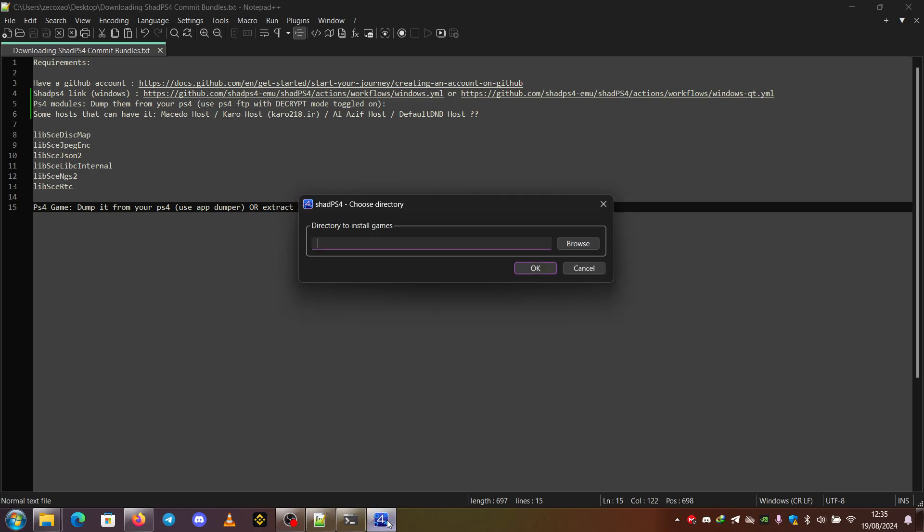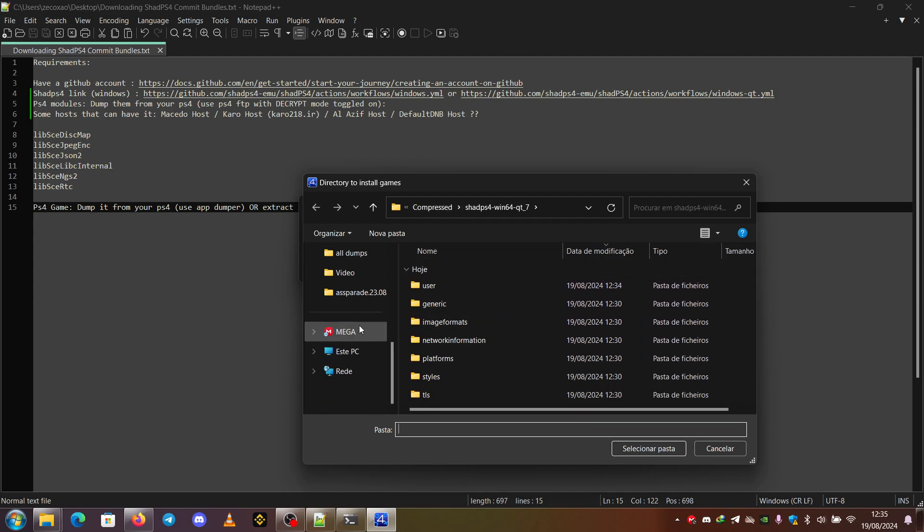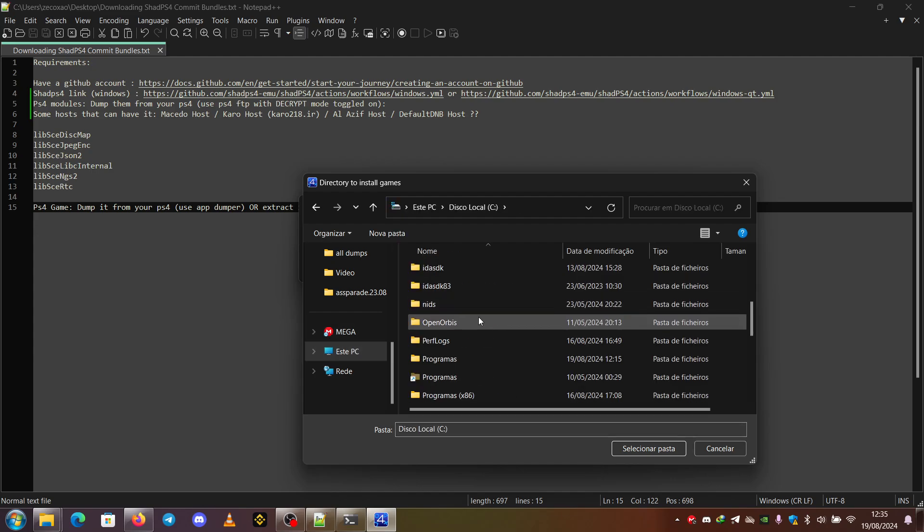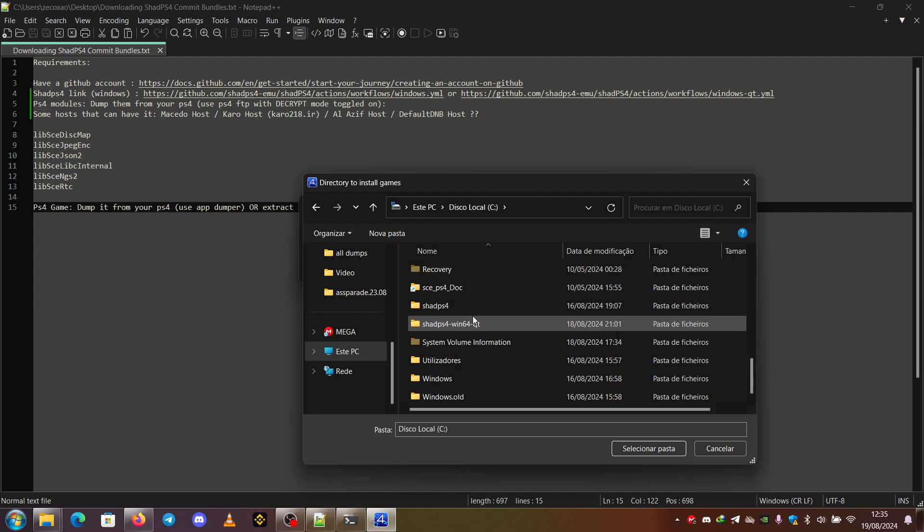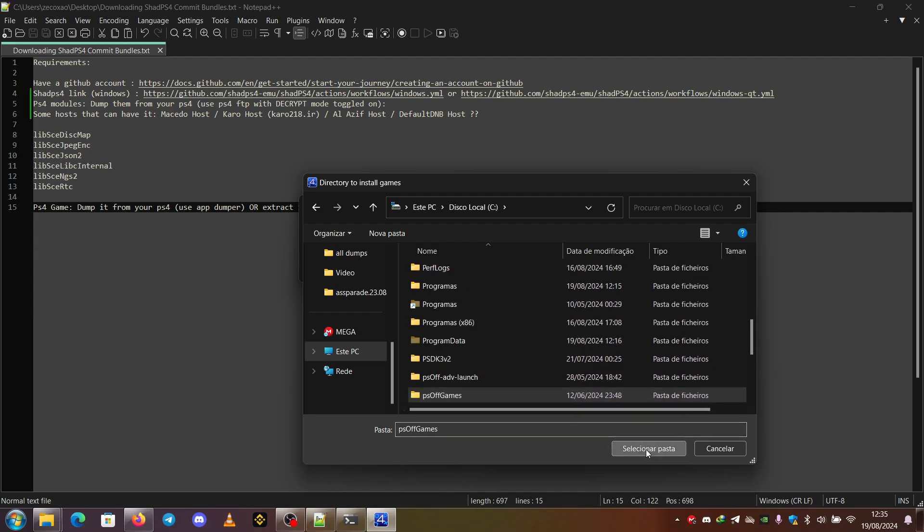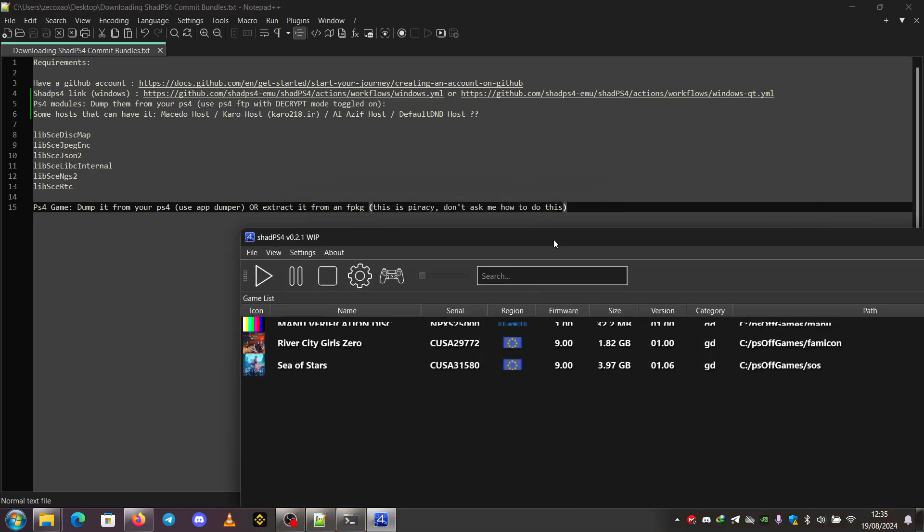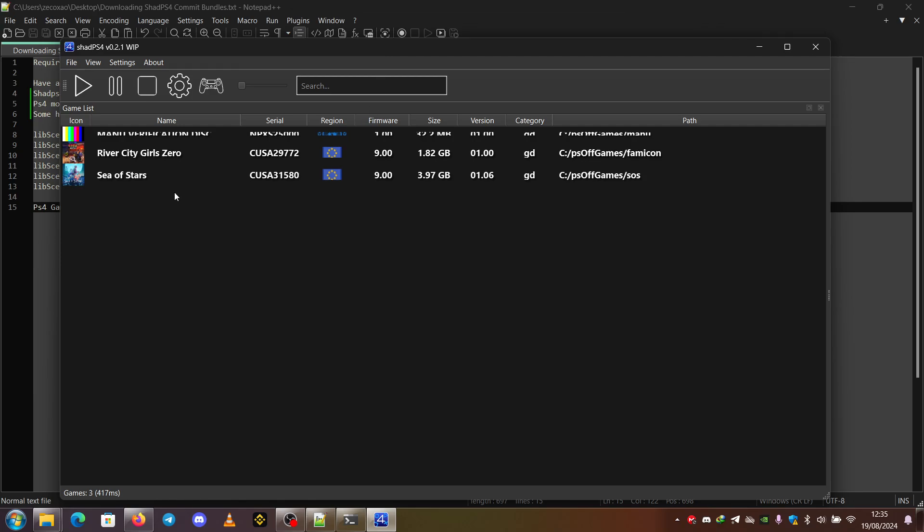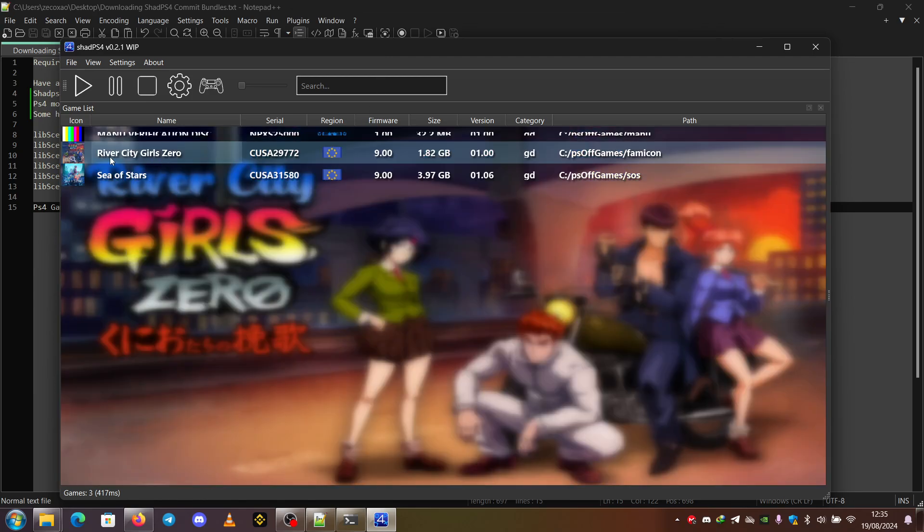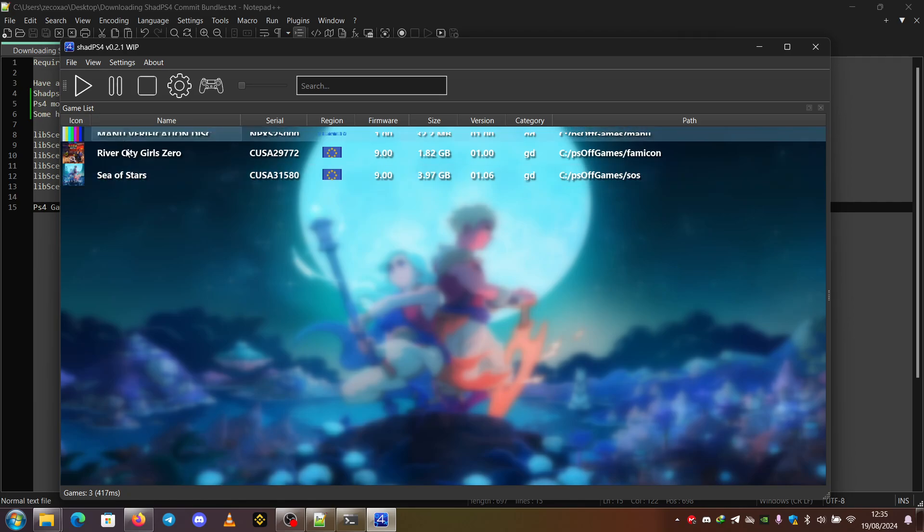So I just click on Browse, go to the C directory and go to PS-off games. Here it is. Select folder. Okay. And it will show these games. One of them is River City Girls Zero. The other is Sea of Stars. And there's a third one, which is sort of a release from the scene called Manu Verification Disc, which is used to verify the video output of your PS4.